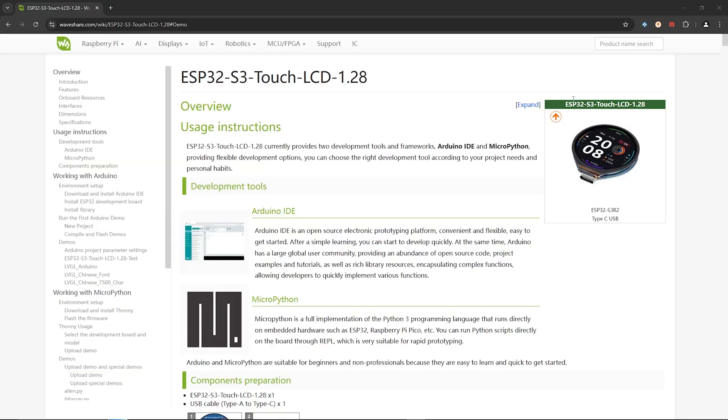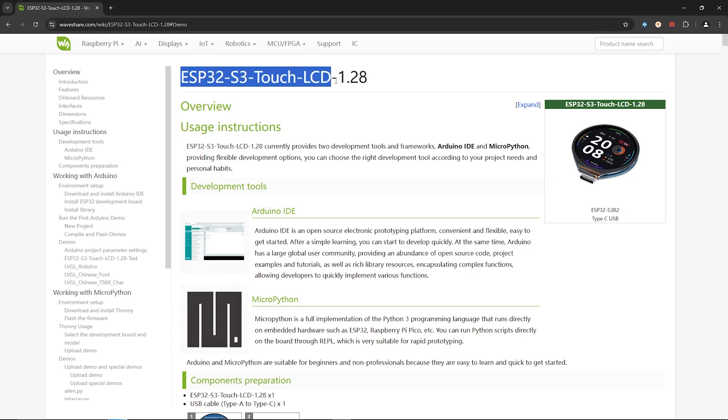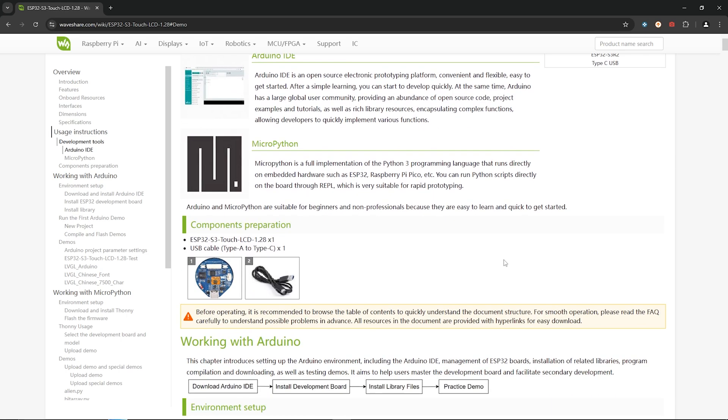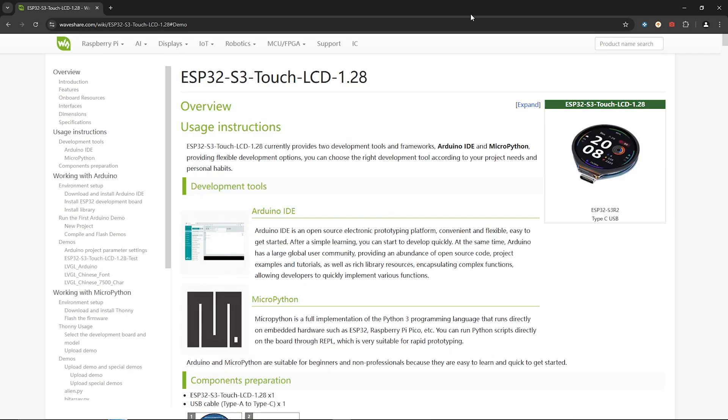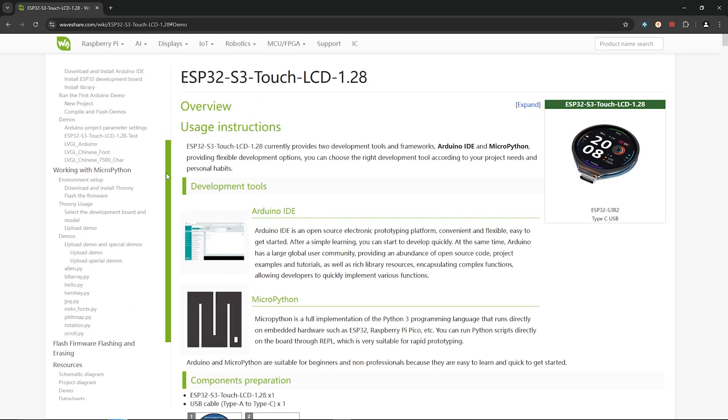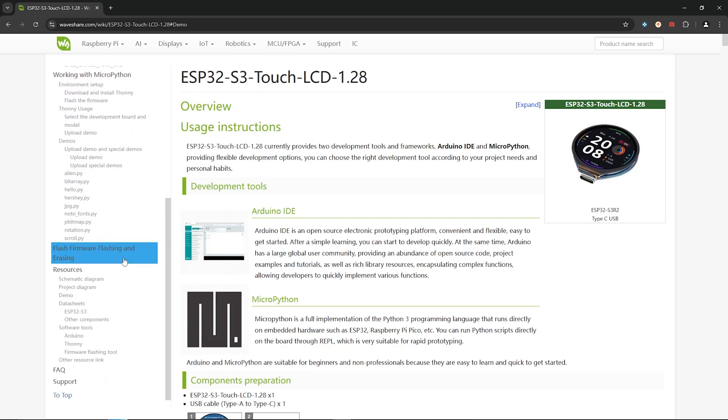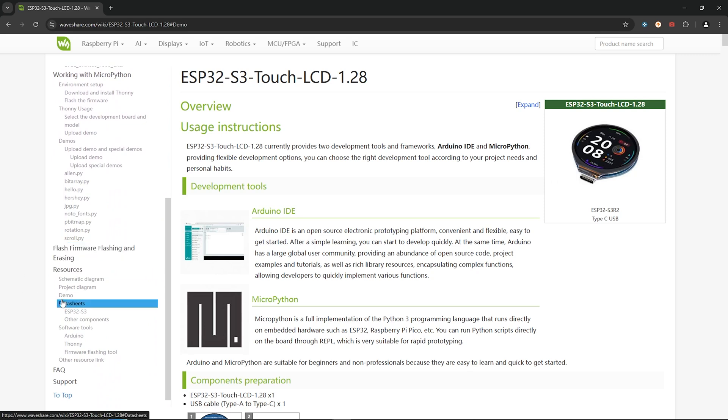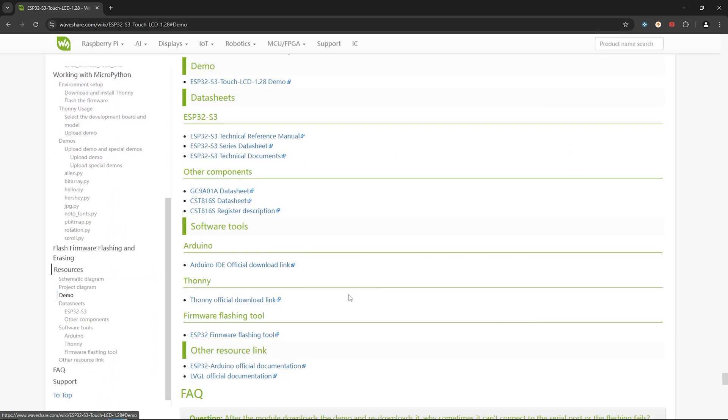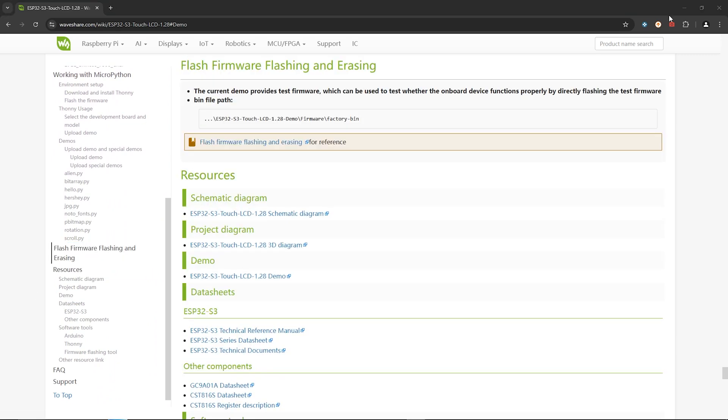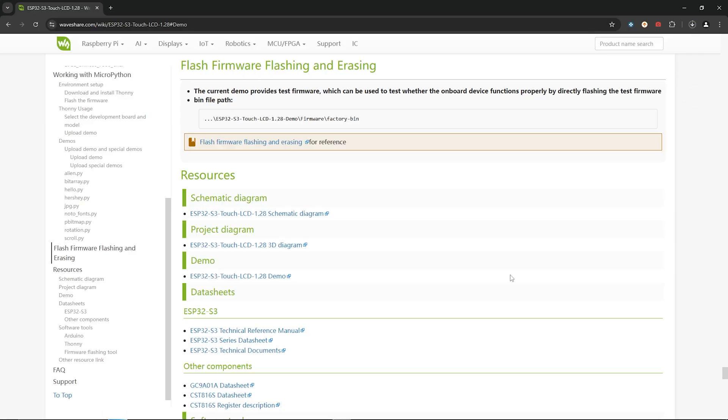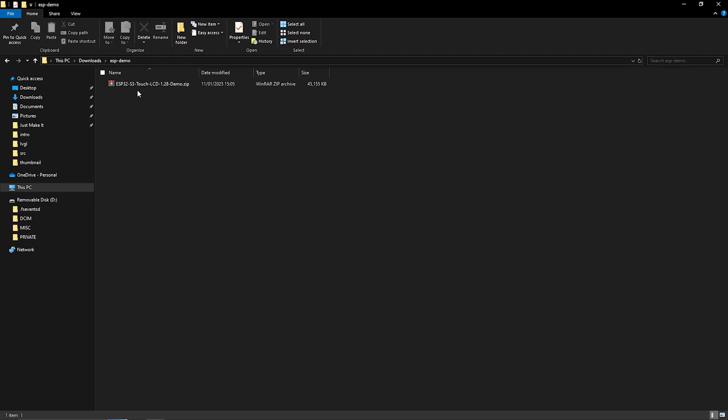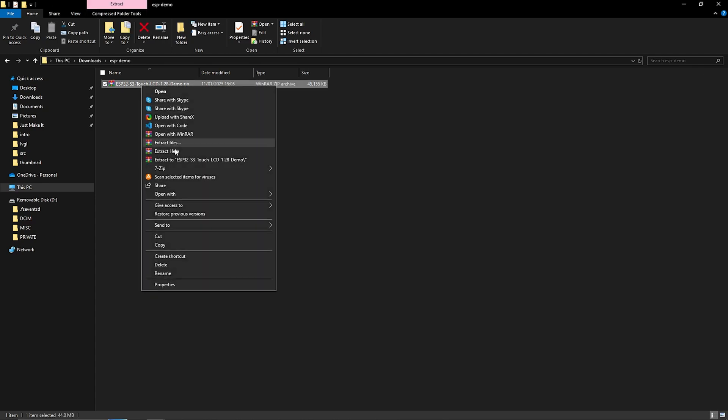Now to kick things off head over to the wiki page on the Waveshare website dedicated to this ESP display. I've put a link in the description below to make it easier to find. In the page contents on the left hand side if you scroll towards the bottom you'll see a section called resources and then a subsection called demo and then go ahead and download the demo files inside the little demo subsection. That's what we're going to be using for our projects going forward. And once it's finished downloading unzip the file.